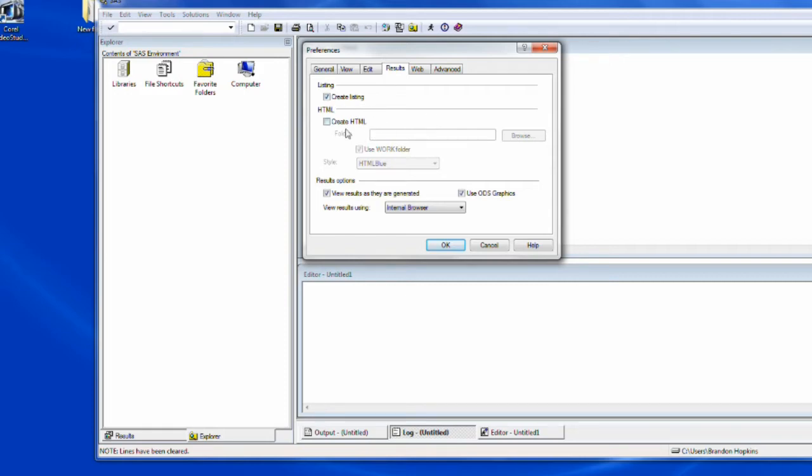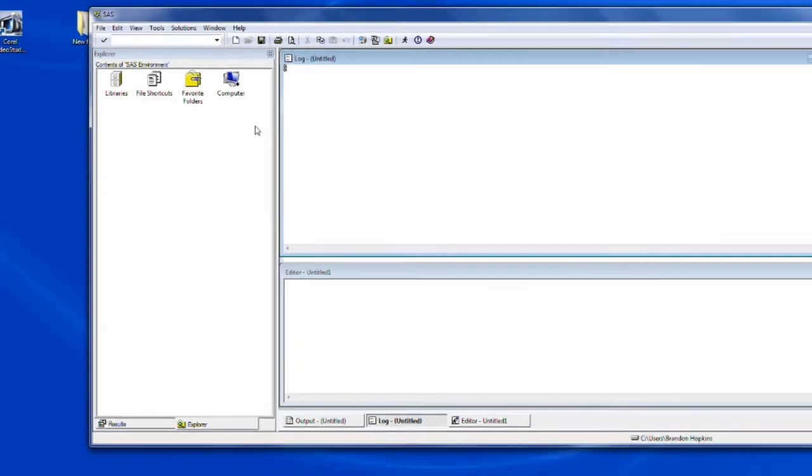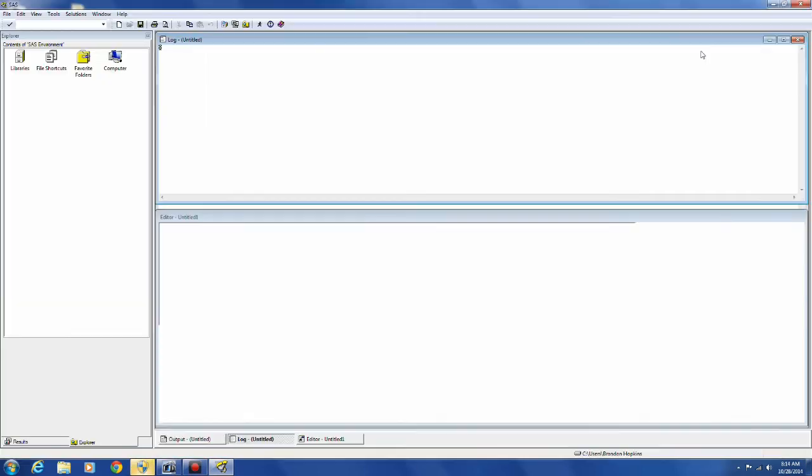I think the default is normally HTML. And HTML is just like HTML on an internet browser. And you have a couple of windows to look at.